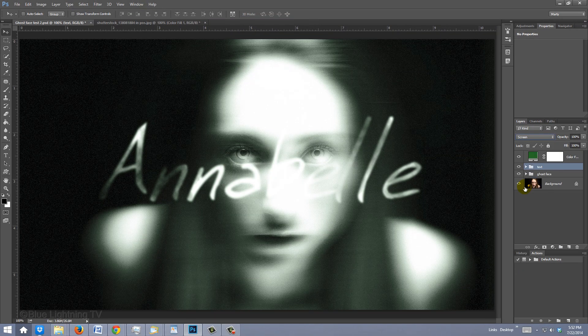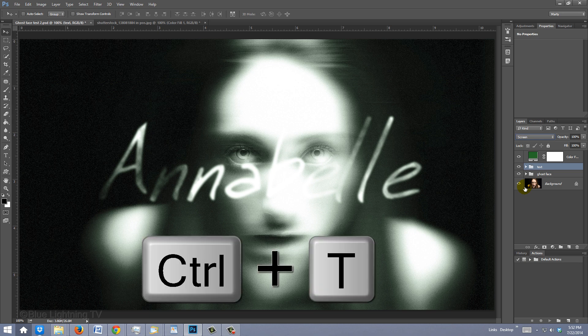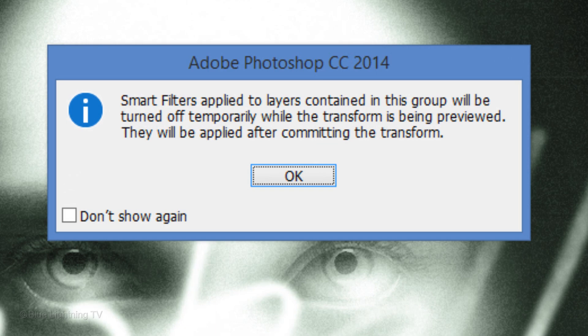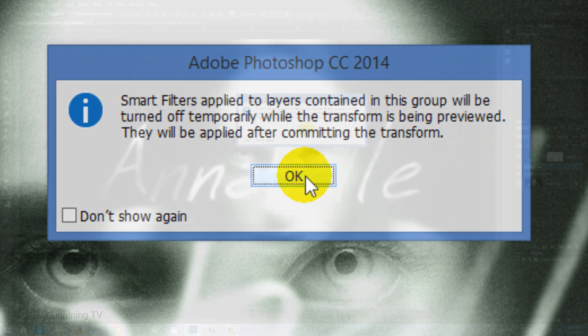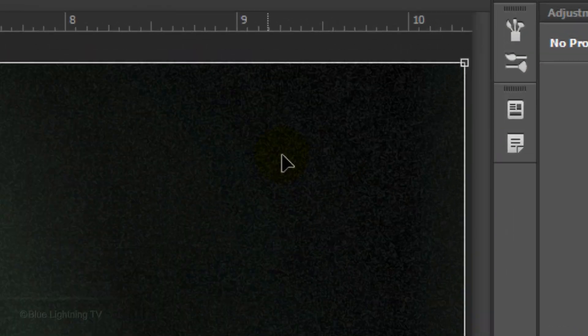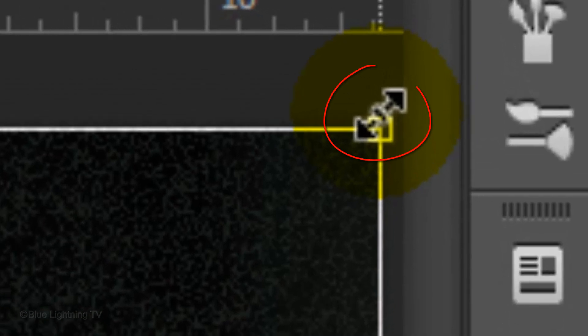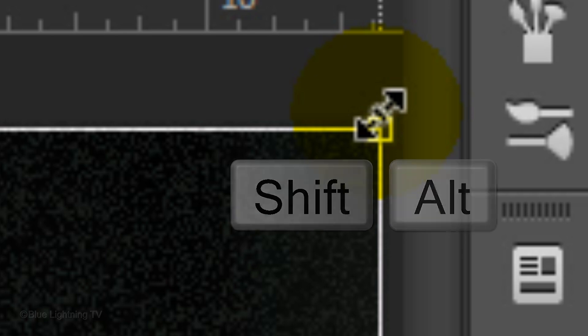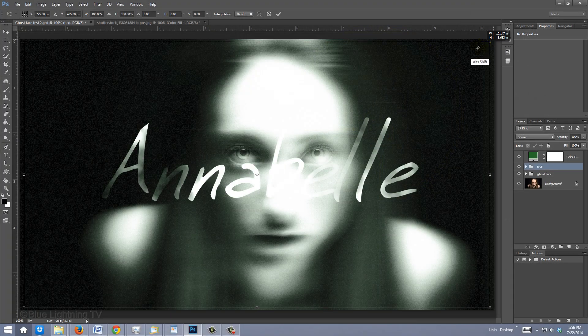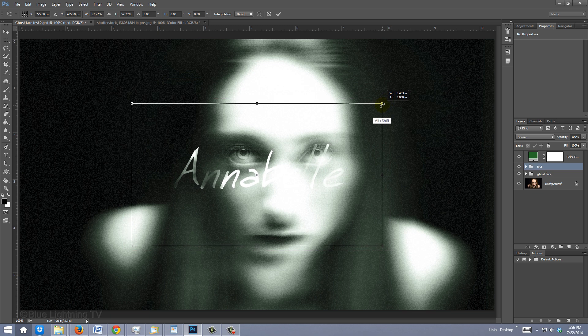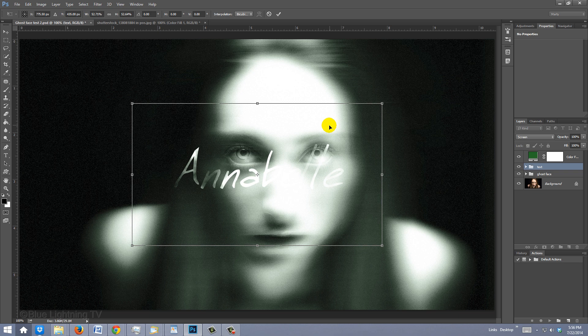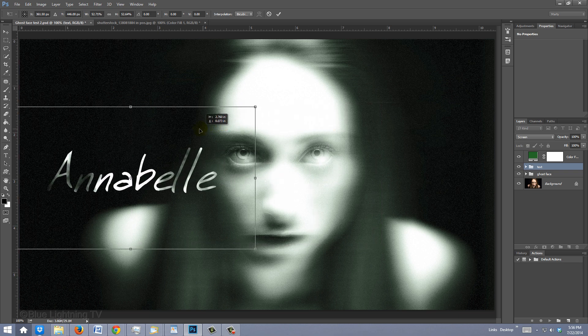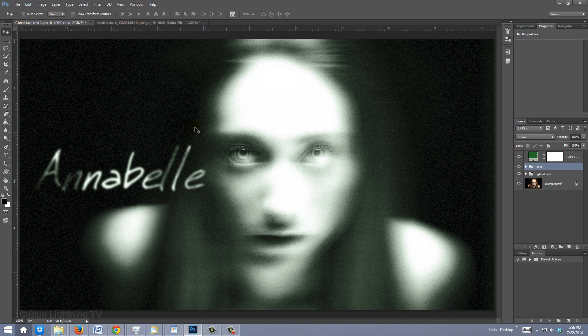To reduce its size, open your Transform Tool by pressing Ctrl or Cmd-T. If you see this warning, click OK. Go to a corner and when you see a diagonal double-arrow, hold down Shift and Alt on Windows or Shift and Option on a Mac as you drag the Transform in until you're happy with its size. To reposition it, place your cursor inside the Transform and drag it to a location you like. Then press Enter.